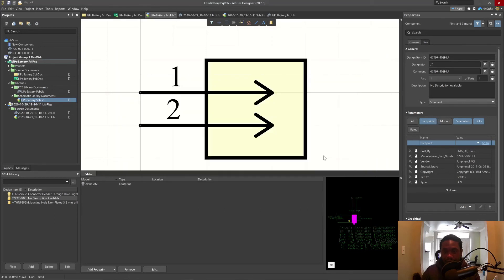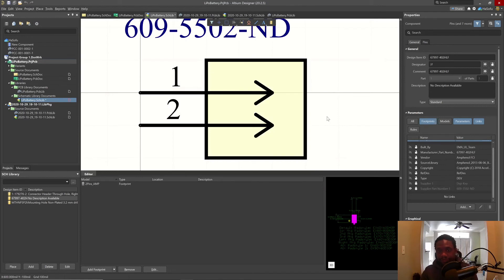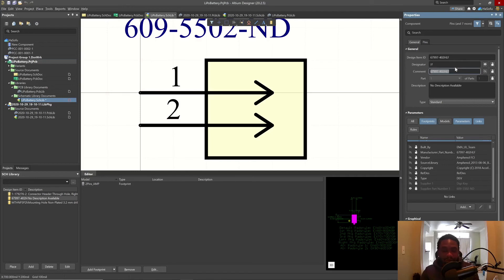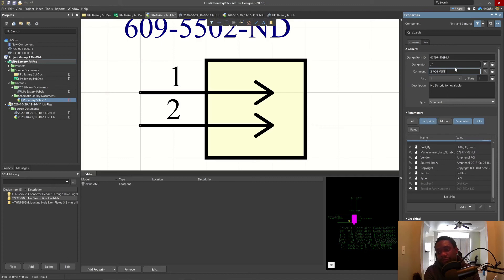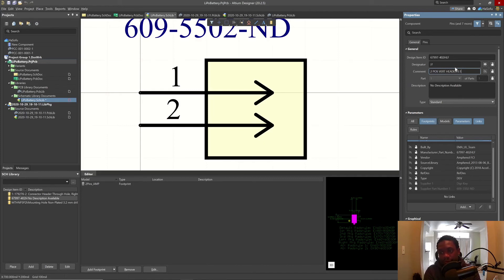Click OK. That's really awesome. Now the comment. Let's change this or make it not visible. But I'm also going to change it to two position vertical header or something like that. Header 0.100 inch. Hit tab.